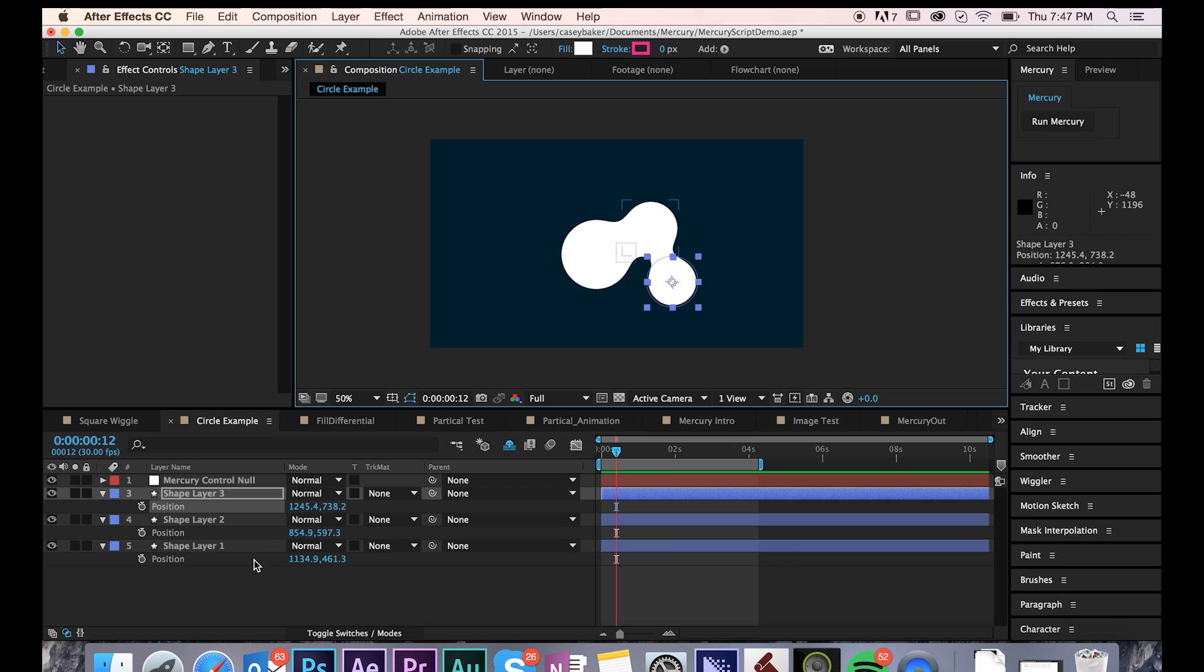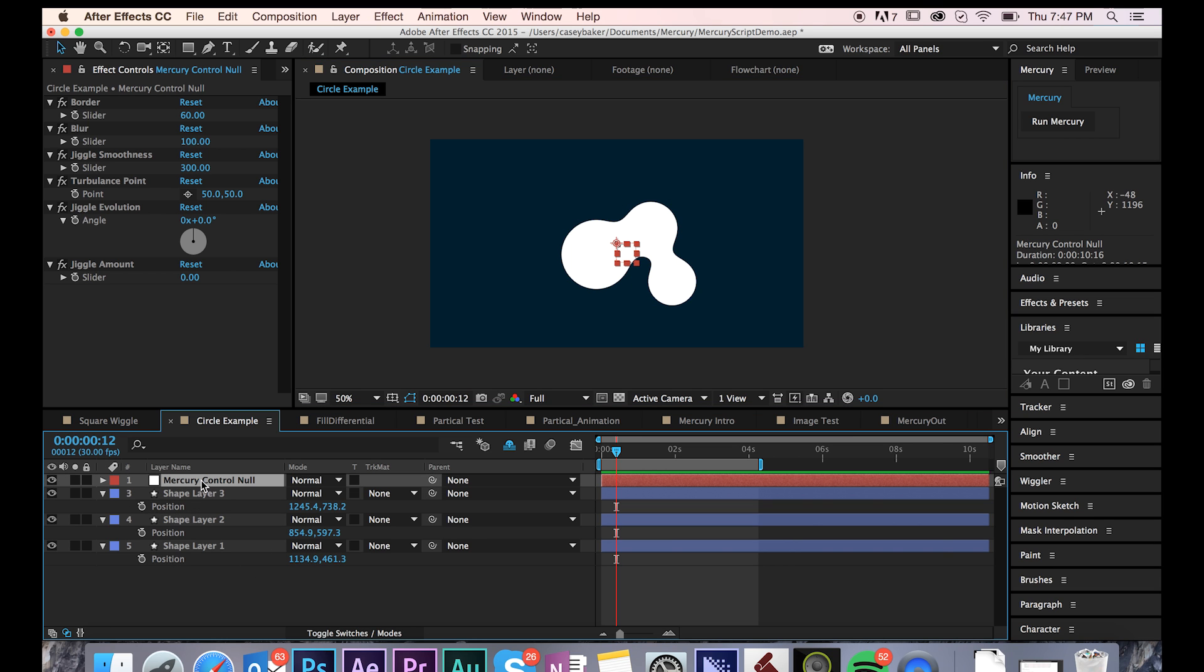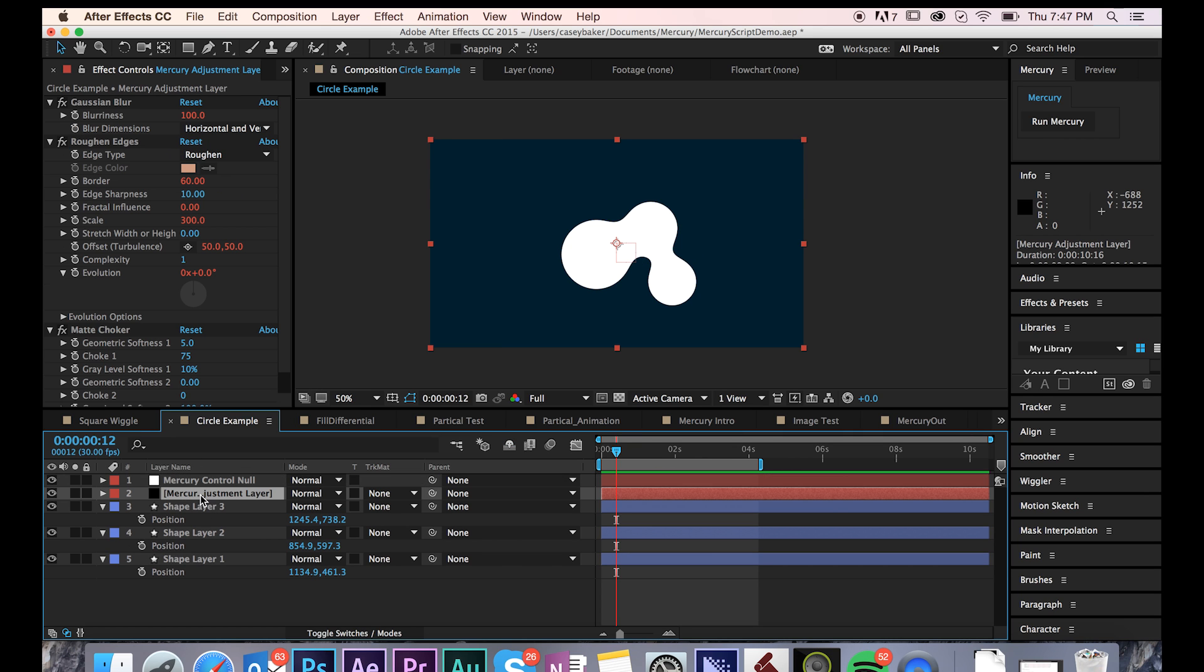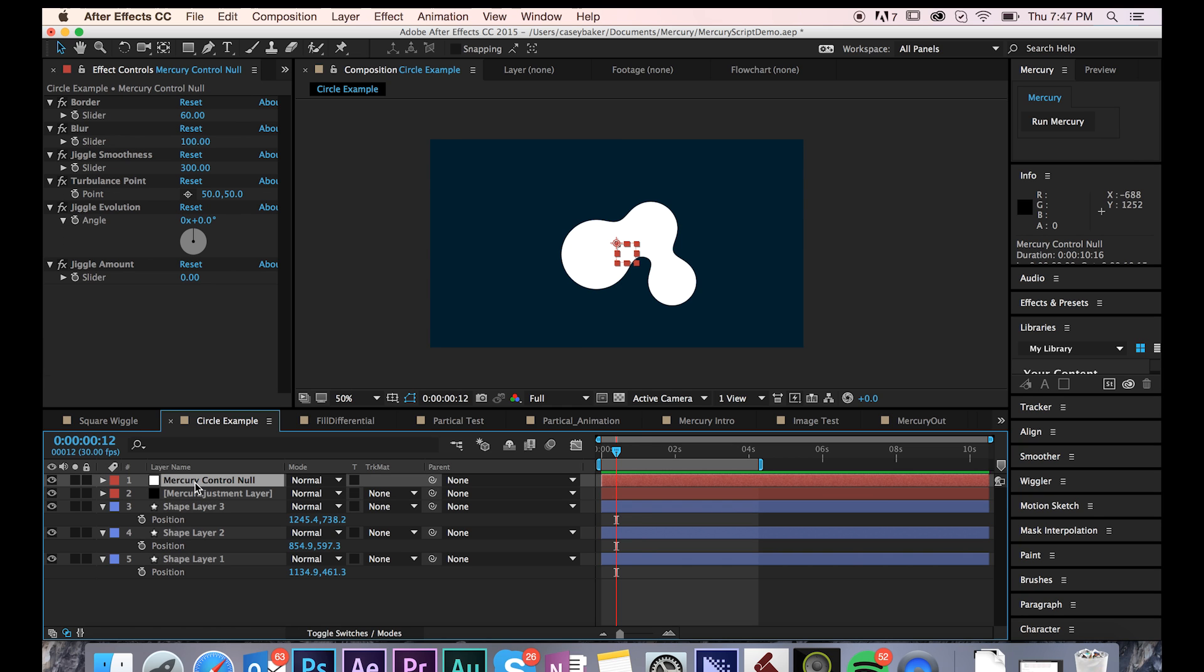Another thing that you'll notice is that a Mercury Control Knoll has been added to the scene. This is where you can control all the parameters that drive Mercury. If you unshy the shy switch, you can also see a Mercury adjustment layer. All of this information is fully customizable within the Mercury Control Knoll, so I keep that switched off.